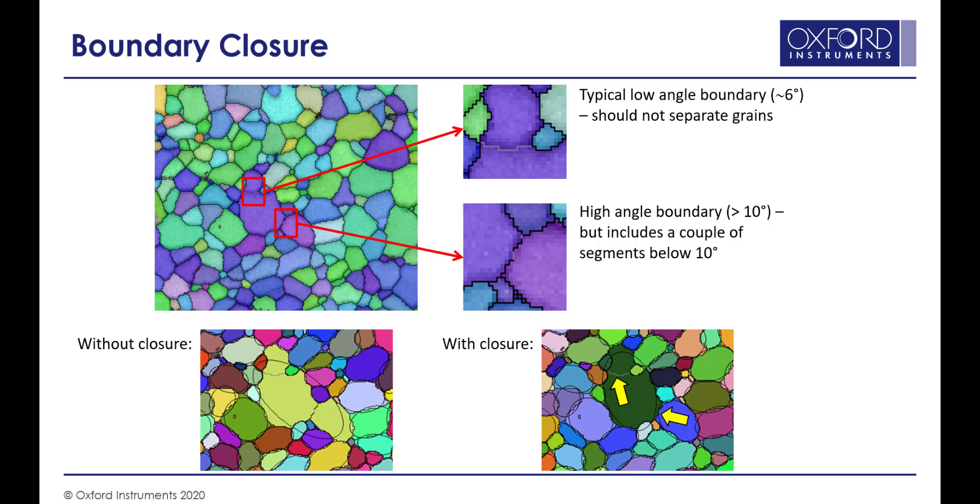But for the lower right grain, it closes the boundary off and separates the two grains. So they're measured as separate grains, as we would if we were looking at them by eye.